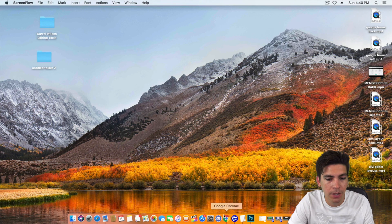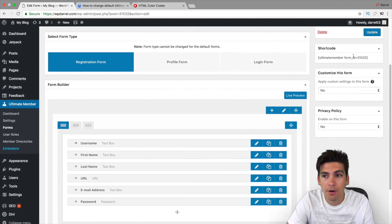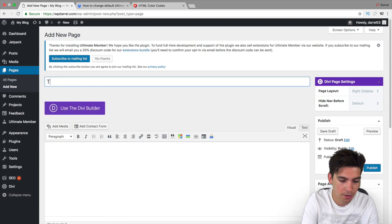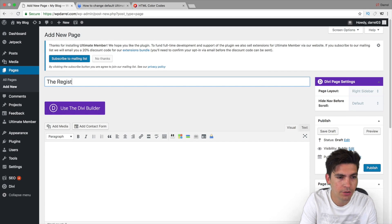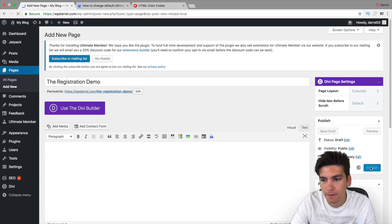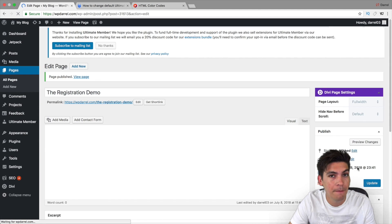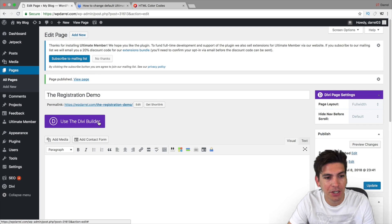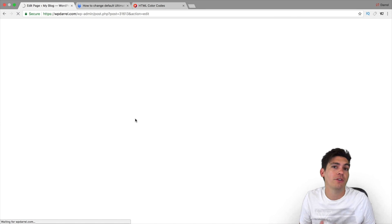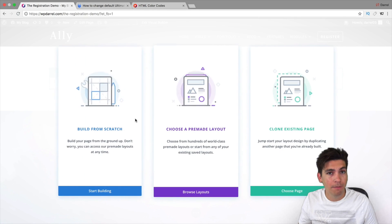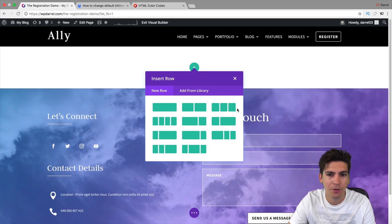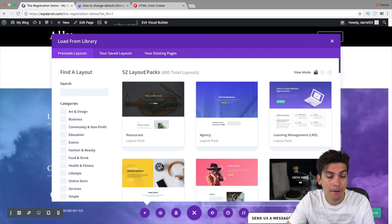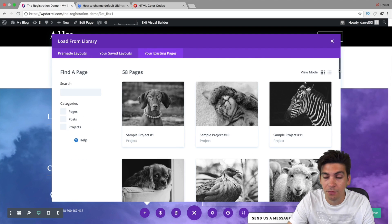Now I'm going to show you how to create your own form starting from scratch. I'm going to copy this shortcode and go ahead and make our own page — the registration demo. Here I'll do full width. We're going to use the Divi Builder. Now depending on what builder you're using, you can use Elementor, Brizy, Visual Composer, or Divi — because all you're doing is just placing a shortcode, so there's not much you need to do.